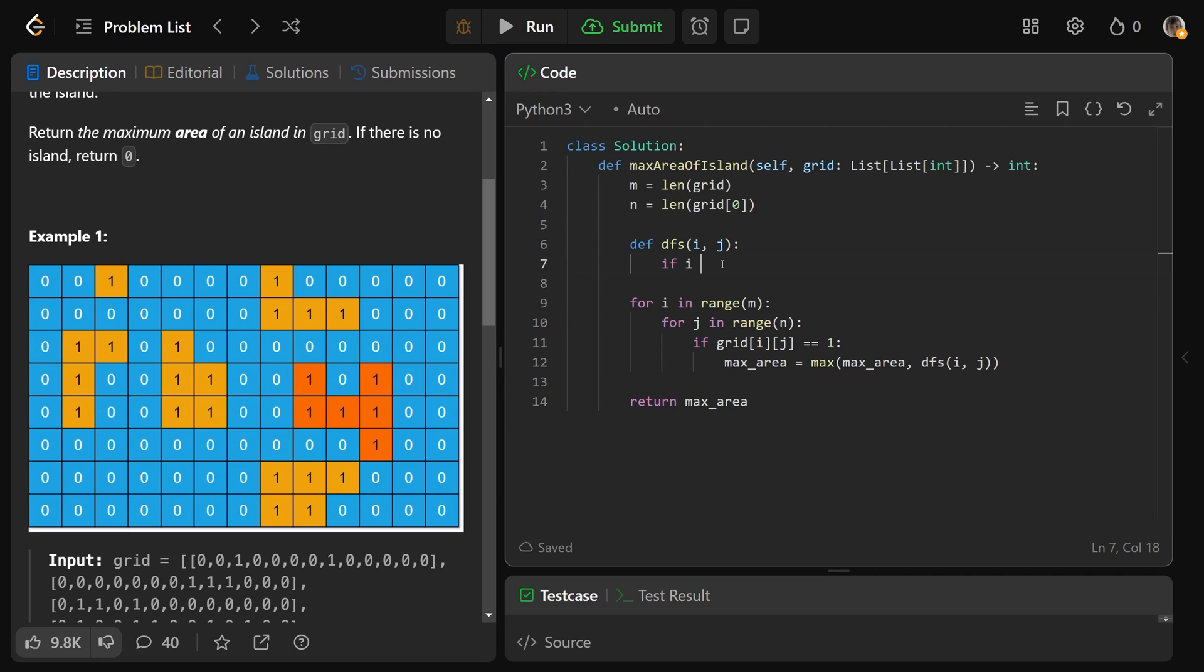These conditions are: if I is less than zero, that means you're too high up, that's a problem, or I is at least M - so the last valid row position is going to be M minus one, so you can't be over here, that's also out of bounds.